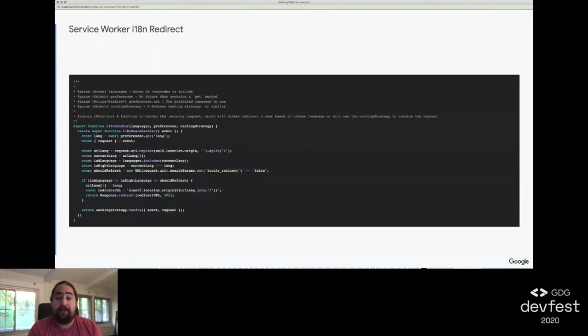If you want to use this code, we again have open sourced it. It's a node module, service worker i18n redirect, and it works really well with Workbox.